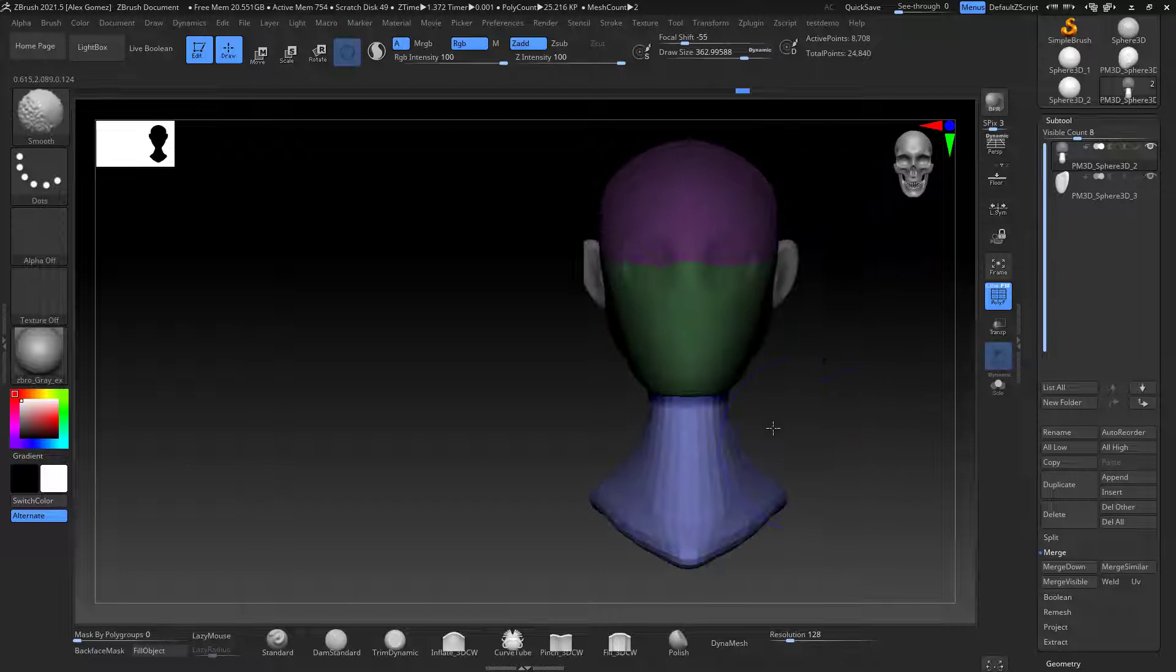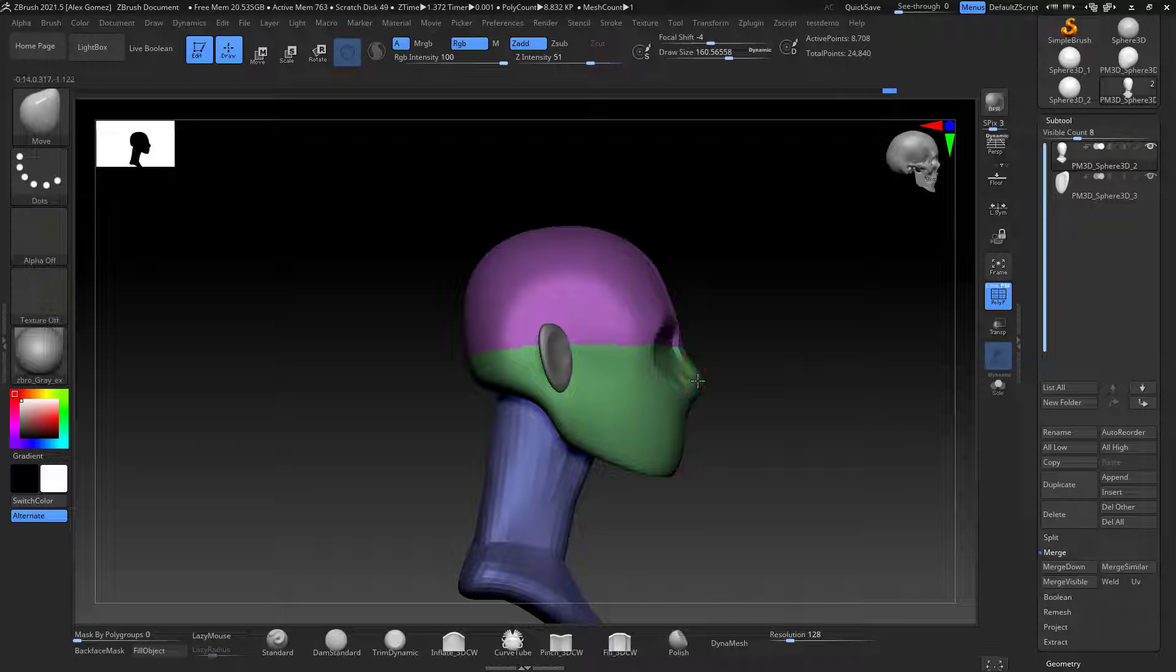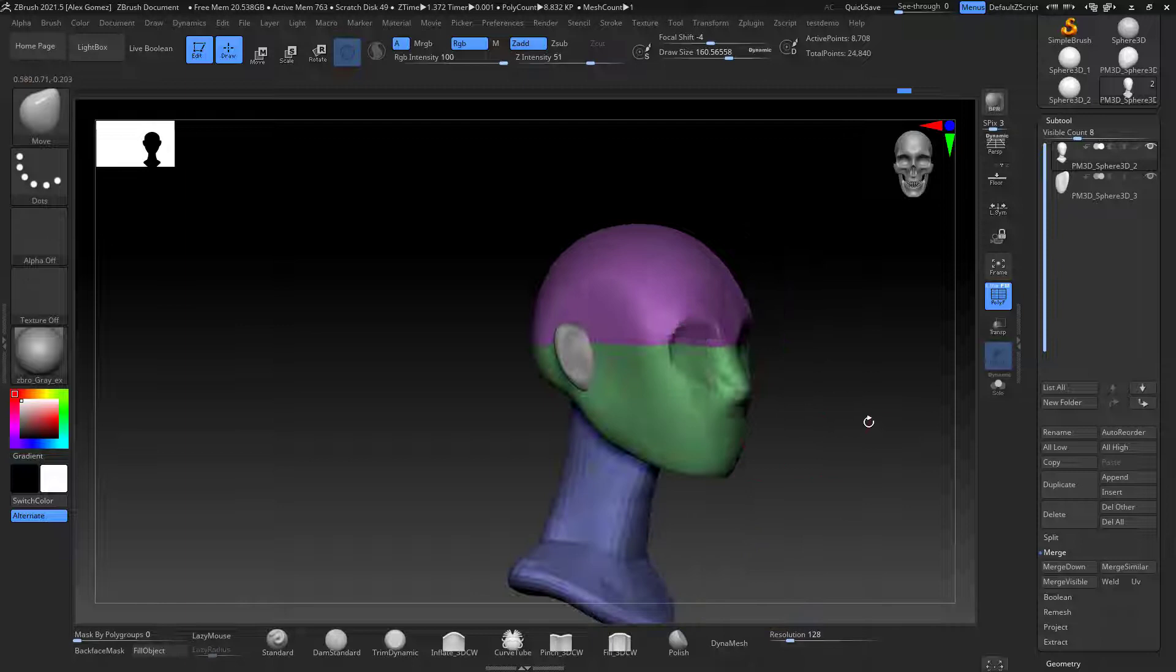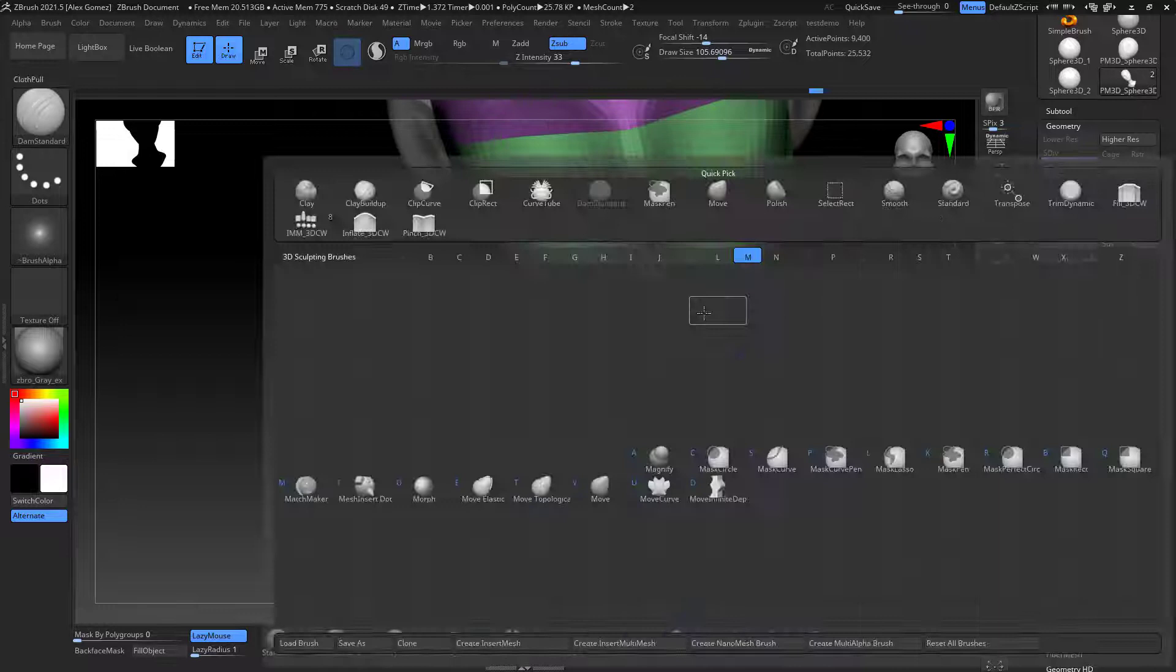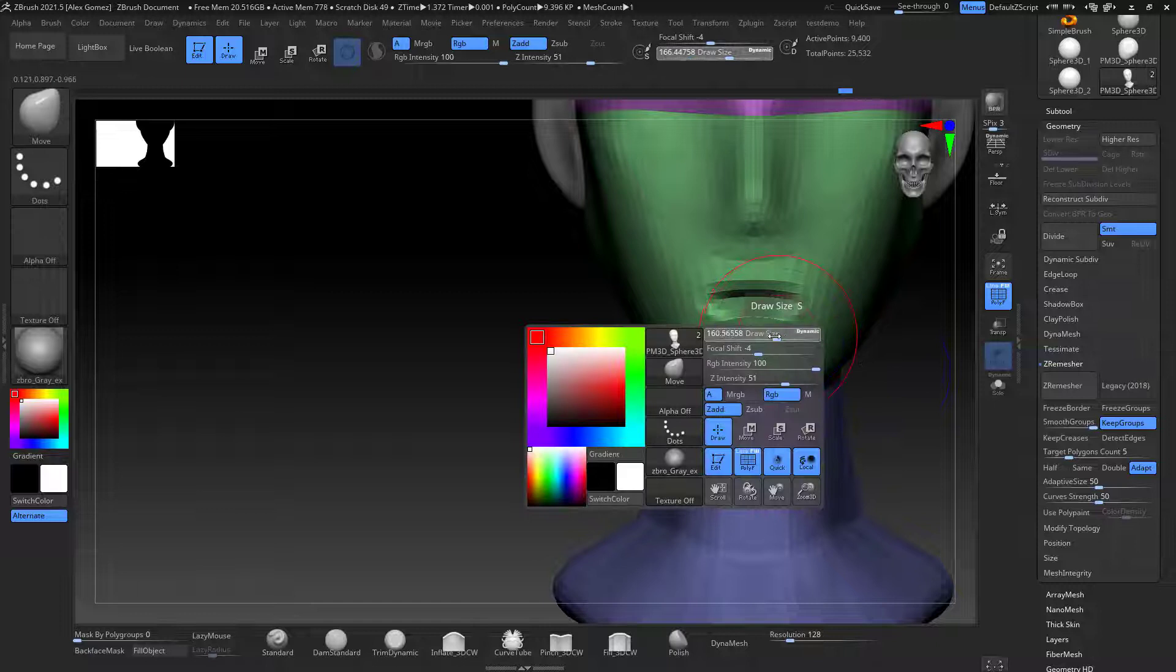I work a little bit on the nose, kind of giving a little bit of shape, obviously without getting into any details, just to start working on where everything is located. Same as the mouth, I kind of dig a hole into the mouth just to make it separated and make it easier to create the lips on it.